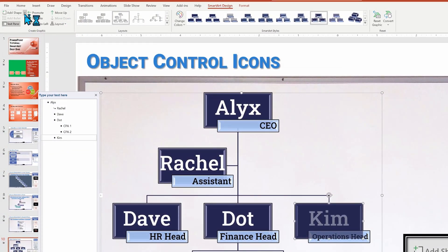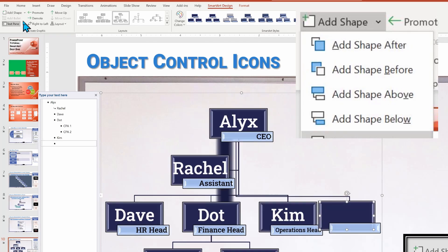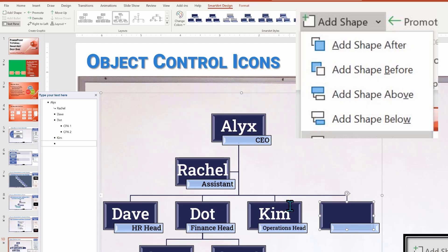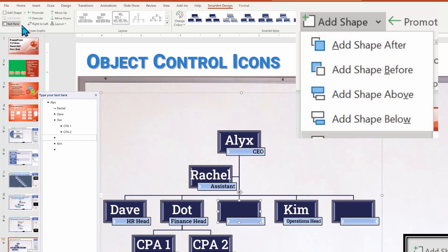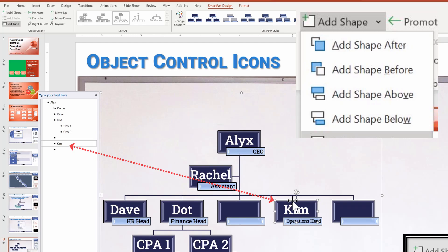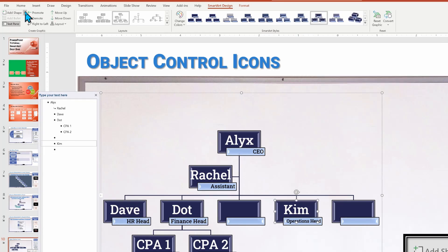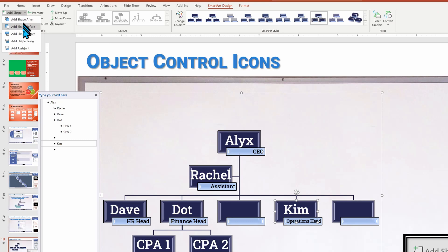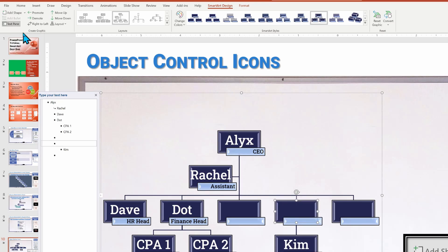With the Kim box selected, I'm going to choose add shape, and then try a variety of add shape after, add shape before, add shape above and add shape below. And if you watch carefully and see the empty boxes pop up, you'll see this actually showing up also in our text pane. So you could just as easily go into the text pane and insert new lines and indent in and out then to do the same thing with this tool. It's nice though to see it visually.